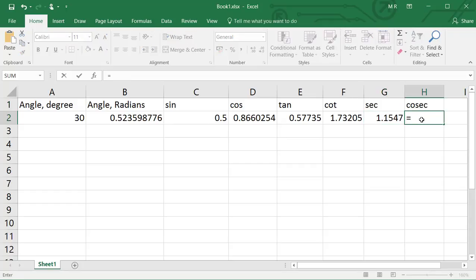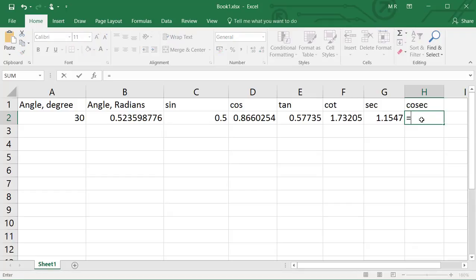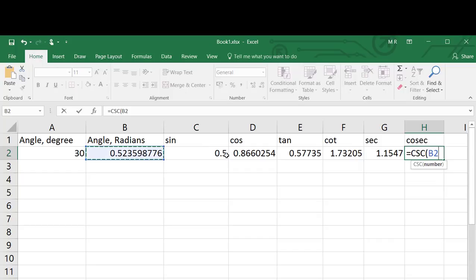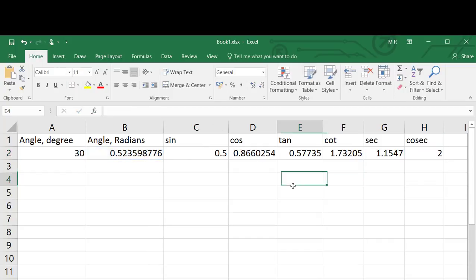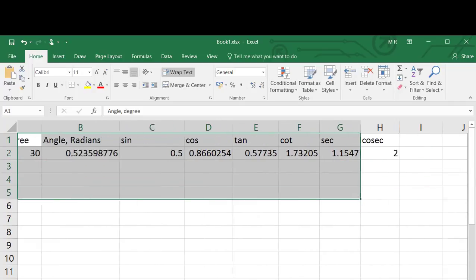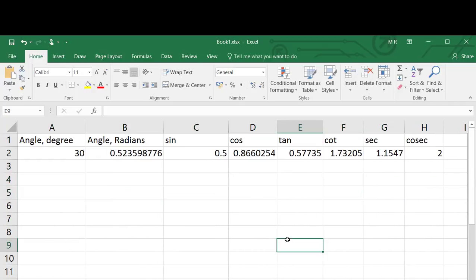For the cosecant function, click cell H2 and type equals COSEC, then select the COSEC function from the drop-down menu. Click cell B2 to select the angle in radians and click Enter. Cell H2 will have a value of 2 for cosec of 30 degrees.